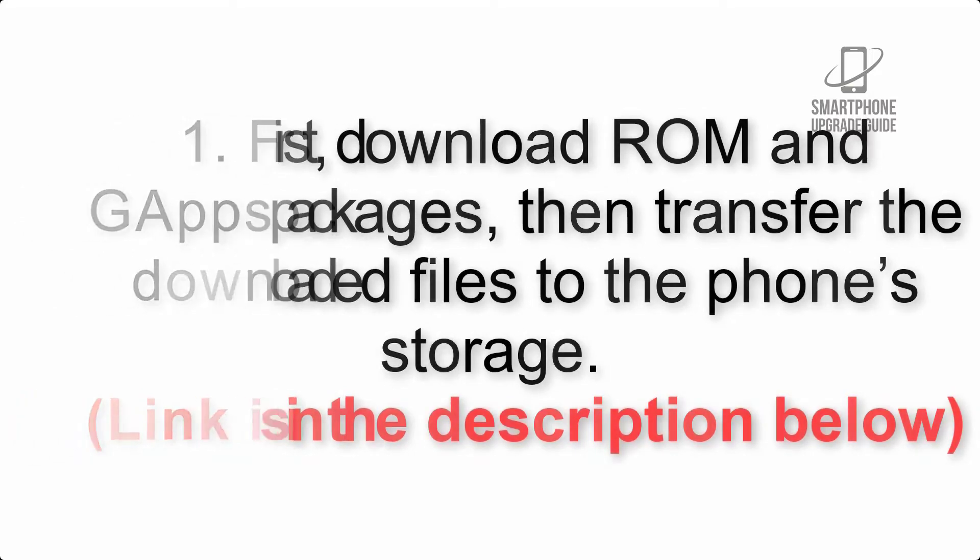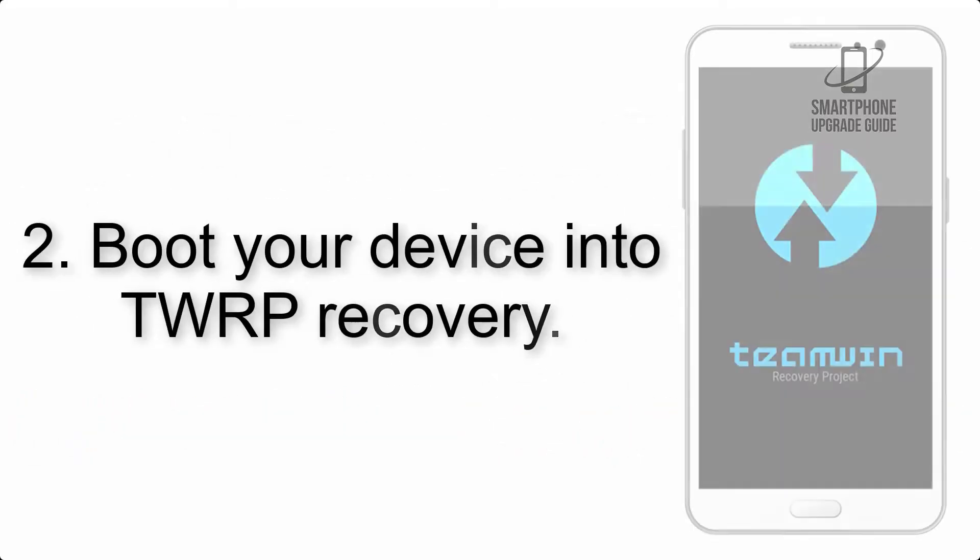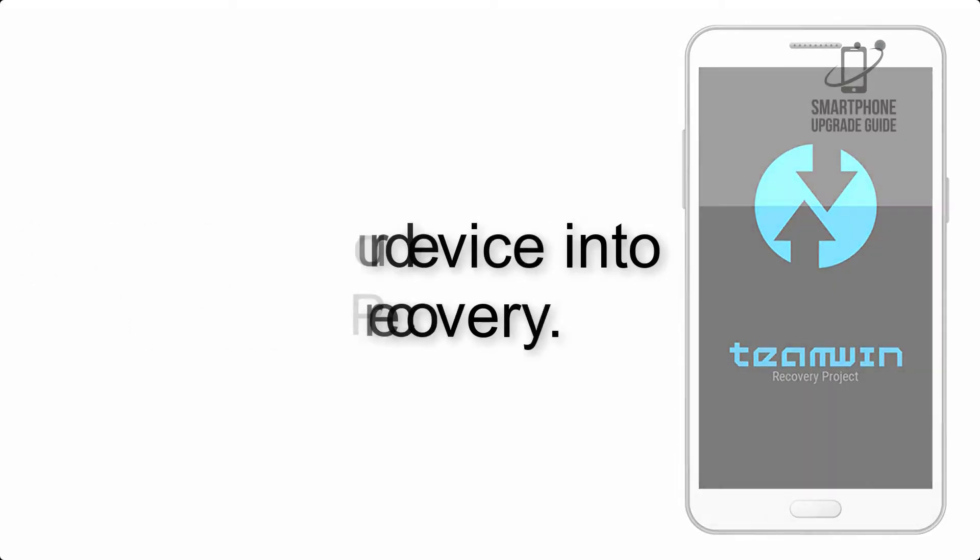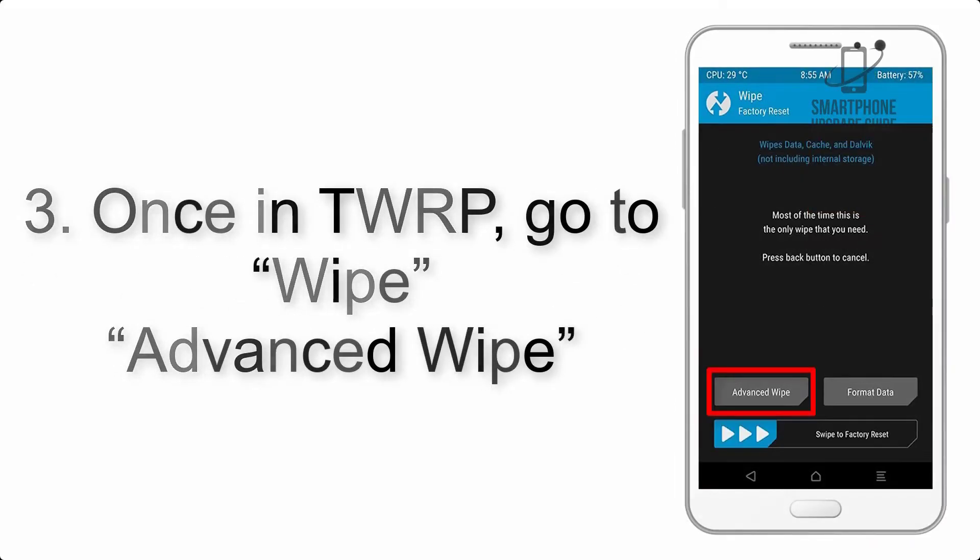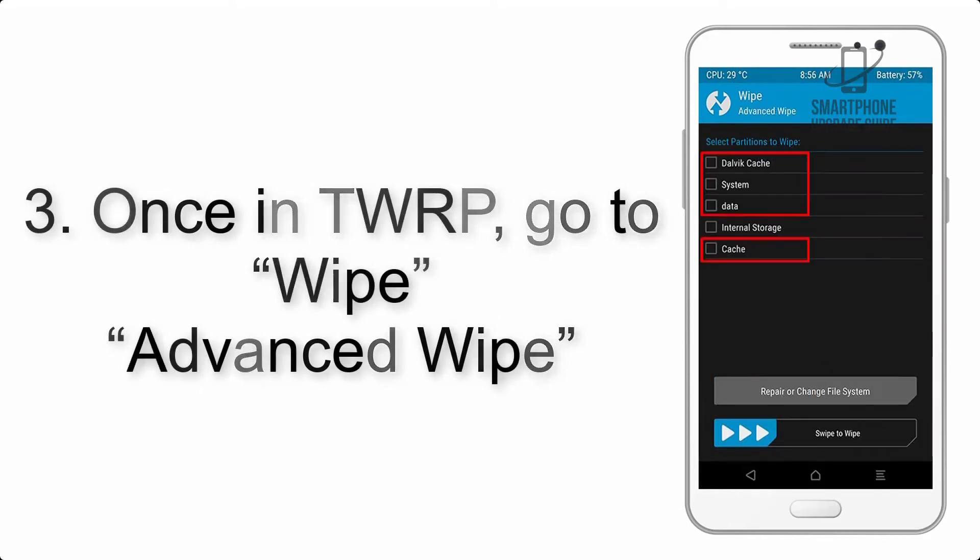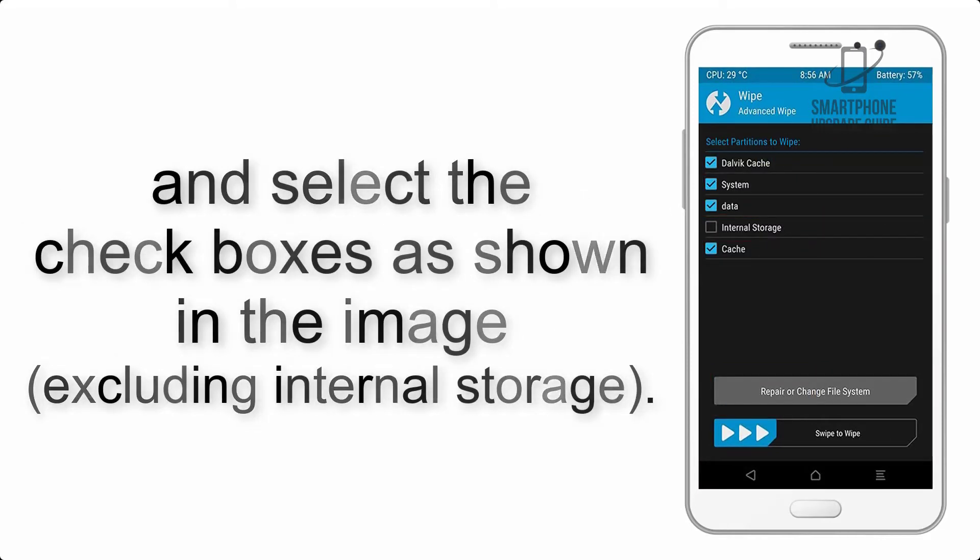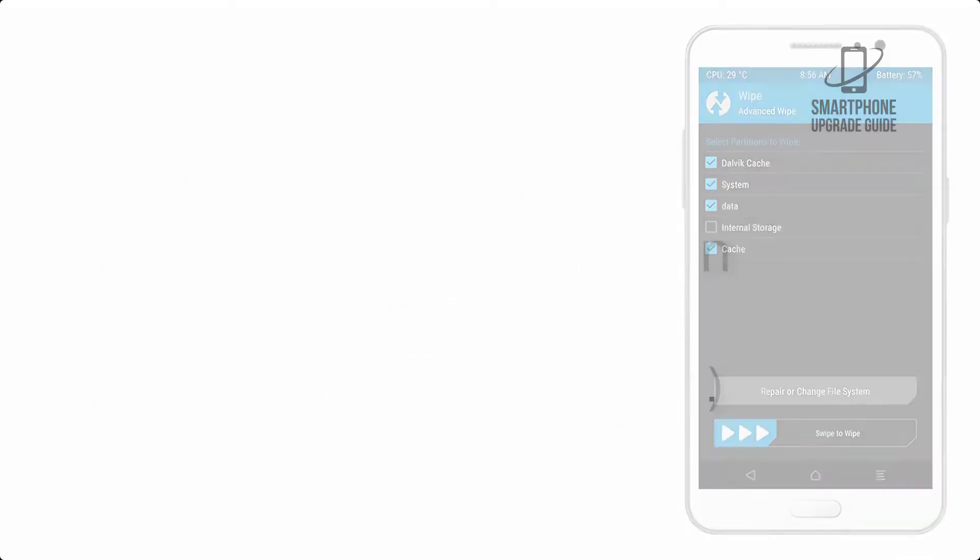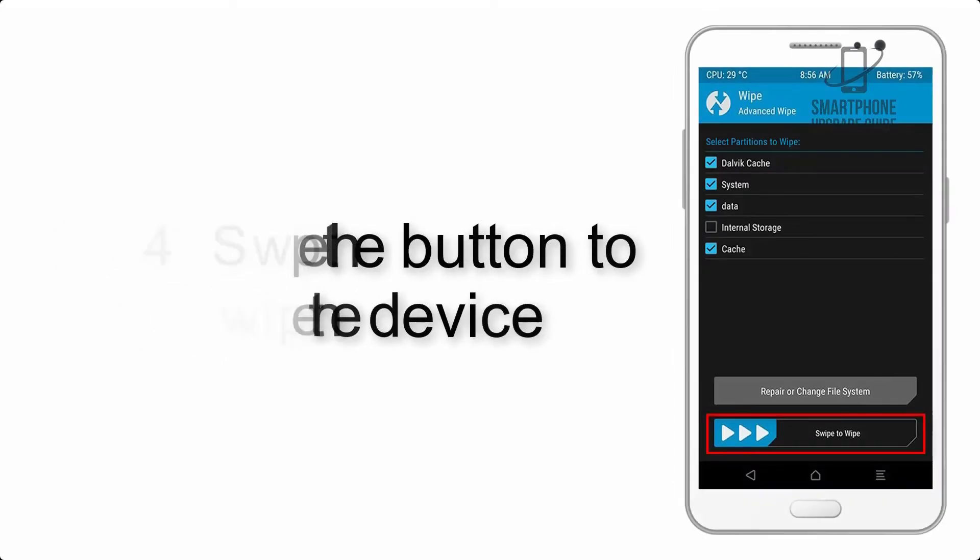Step 2: Boot your device into TWRP recovery. Once in TWRP, click on Wipe, Advanced Wipe, and select the checkboxes as shown in the image, excluding internal storage. Step 4: Swipe the button to wipe the device.